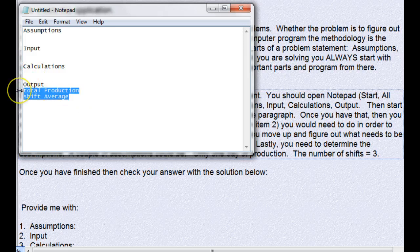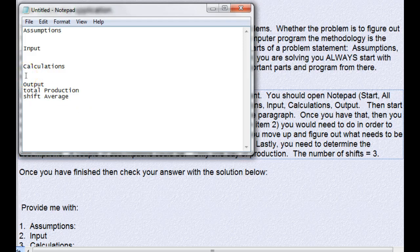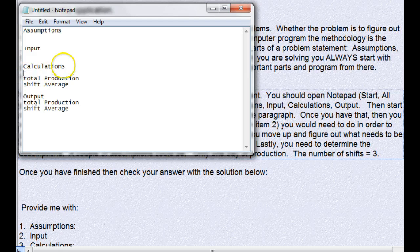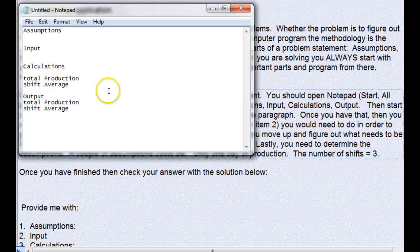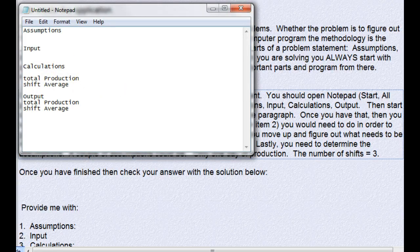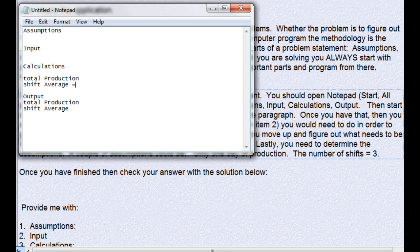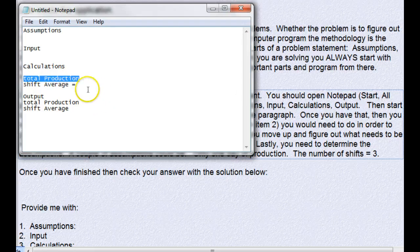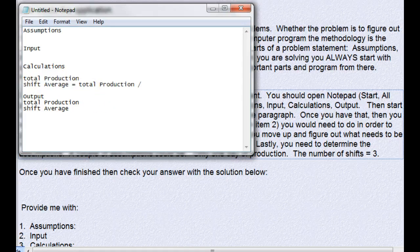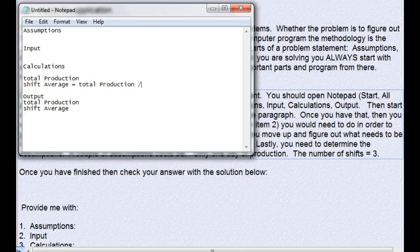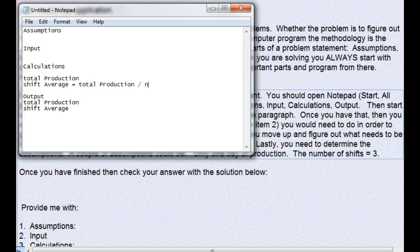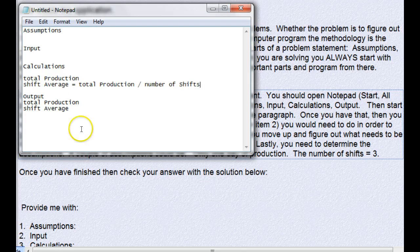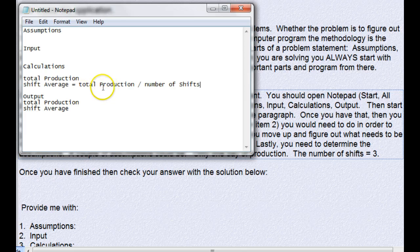So we're just going to copy this and paste it into our calculations. Then we work from the bottom up. The first thing is what is our average for each shift, and we get that by taking the total production and dividing that by the number of shifts.